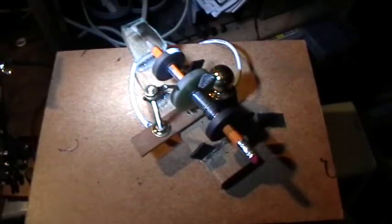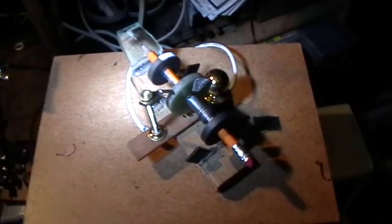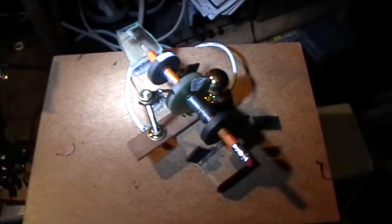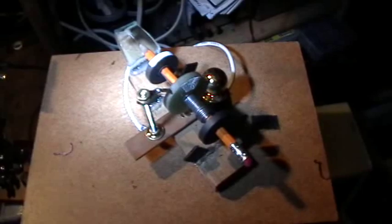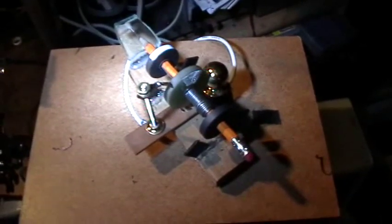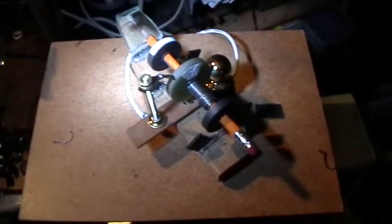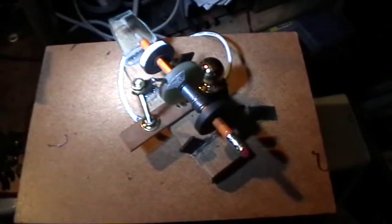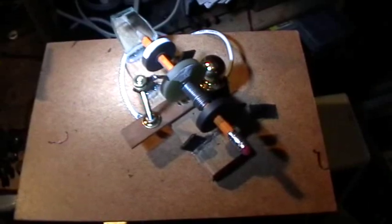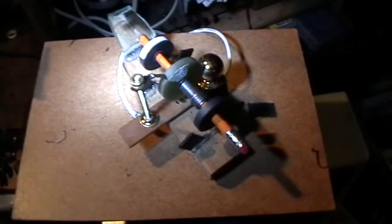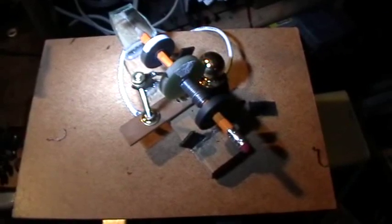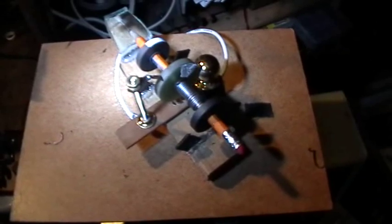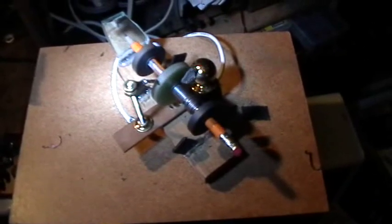3,580. 3,600 RPM. 60 revolutions per minute per second. 3,640. 3,680. 3,700 RPM. Still accelerating.